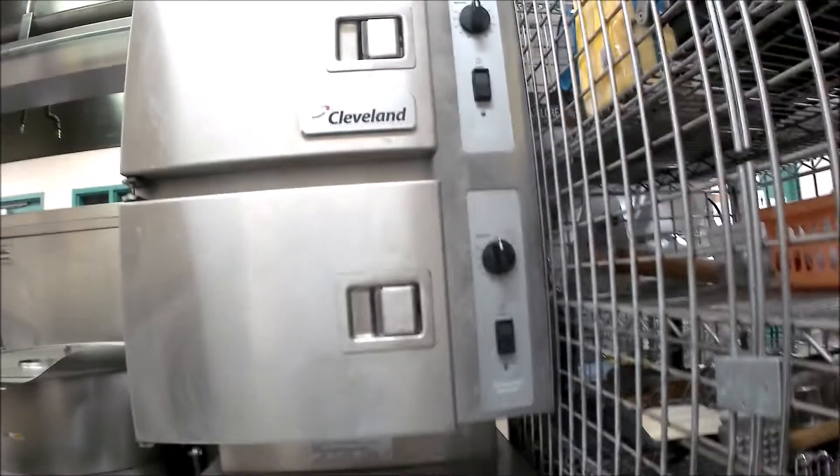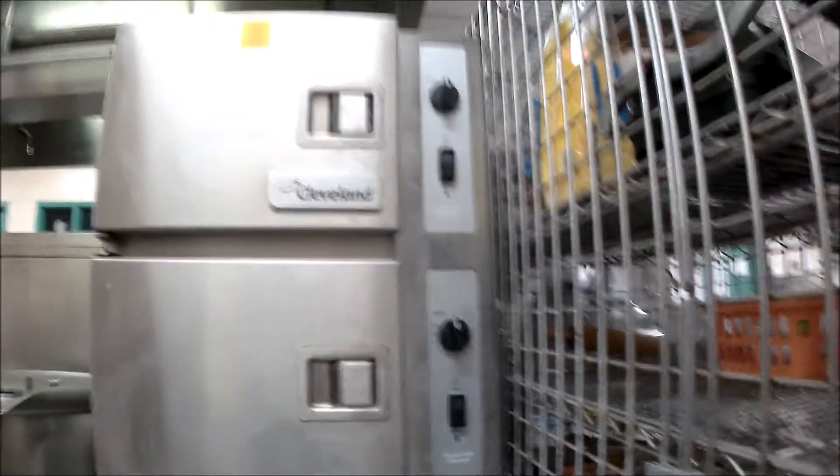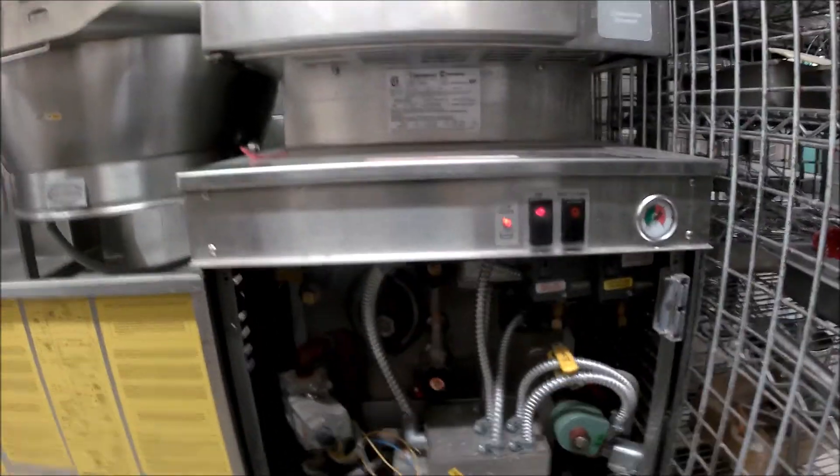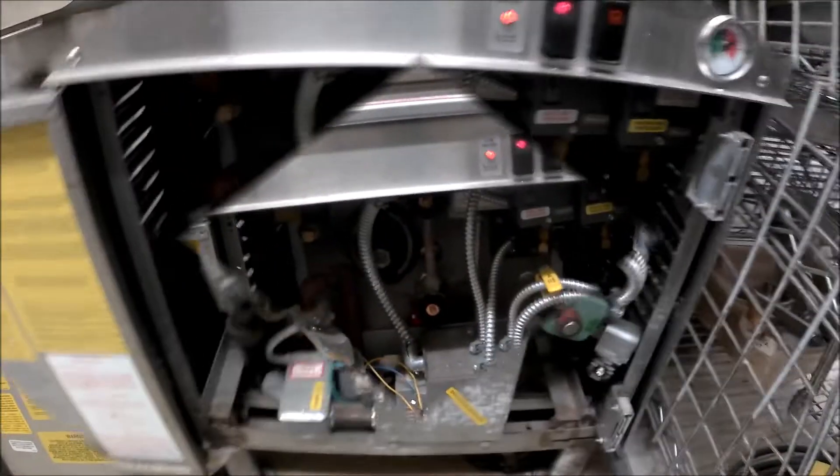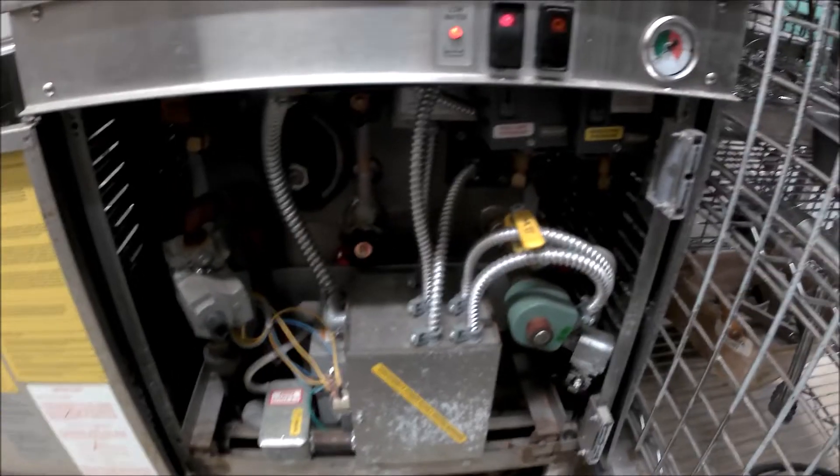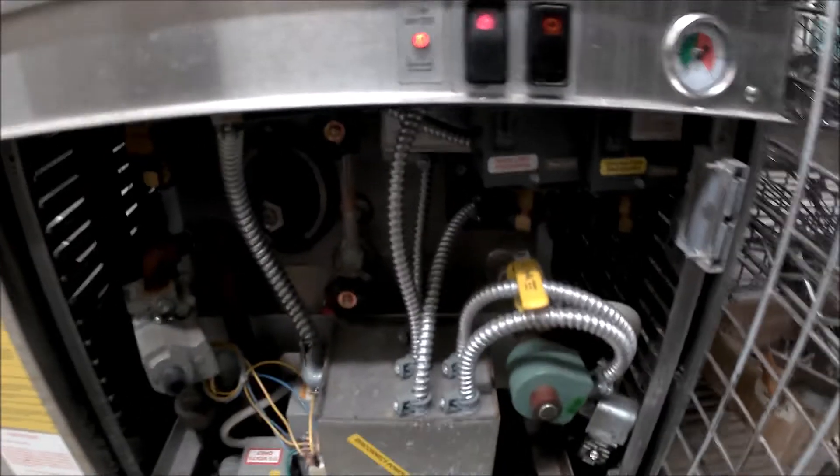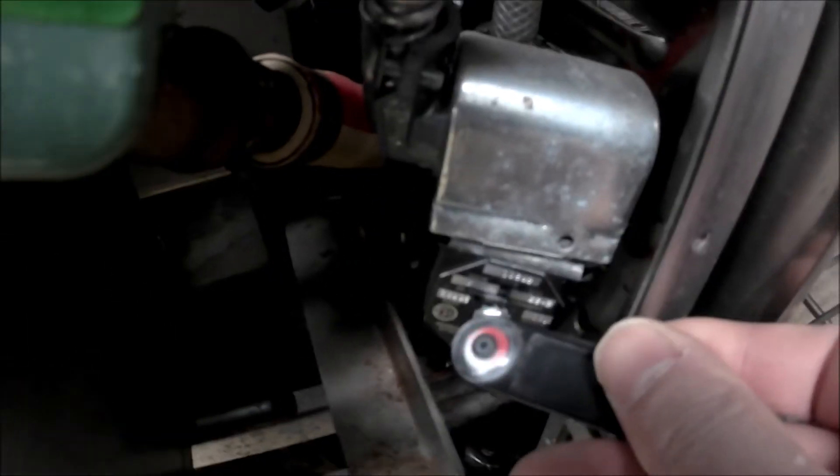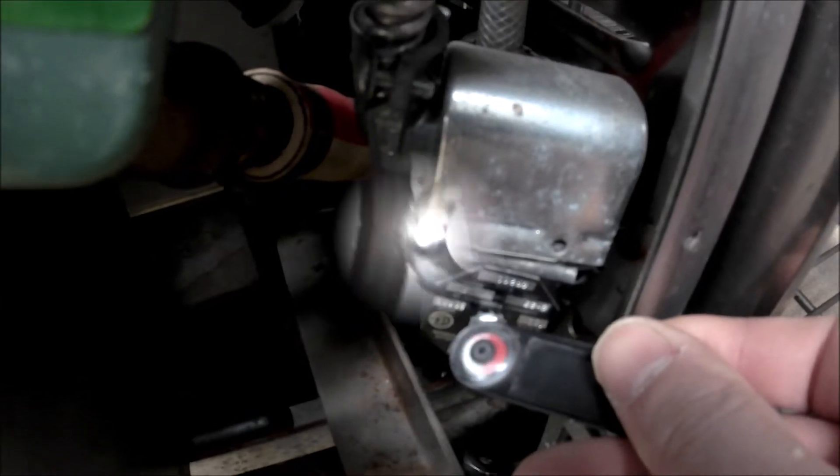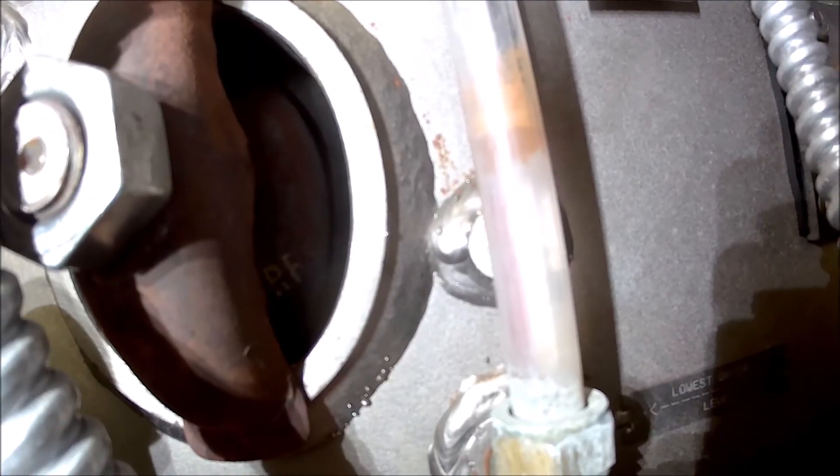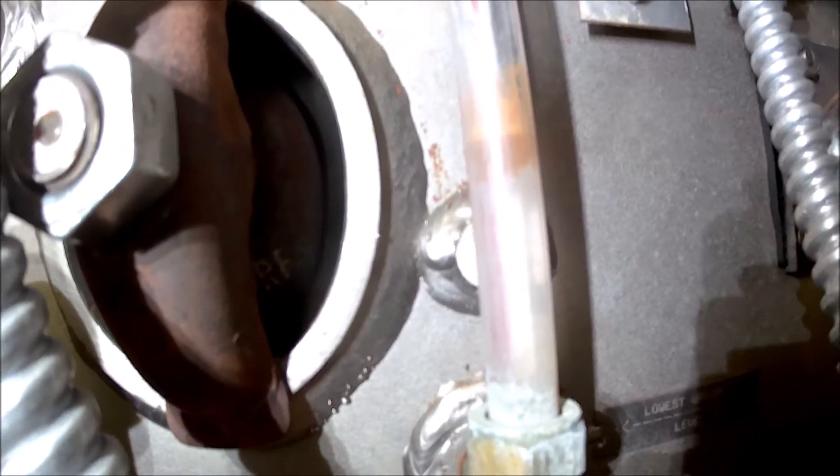We're going to start with all our visual checks first, make sure nothing obvious is happening to point us in the right direction. First thing, are we filling the boiler? Solenoid has power, sight glass is filling up as you can see here.